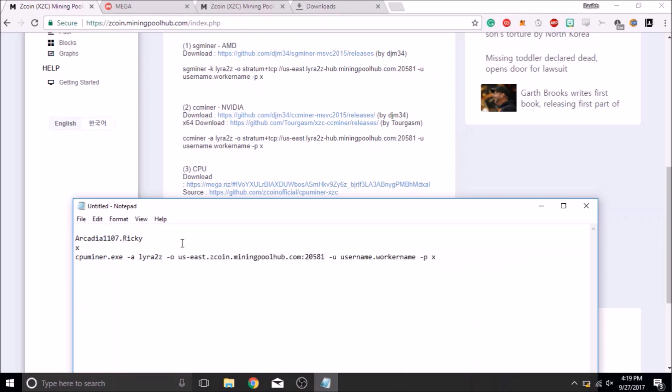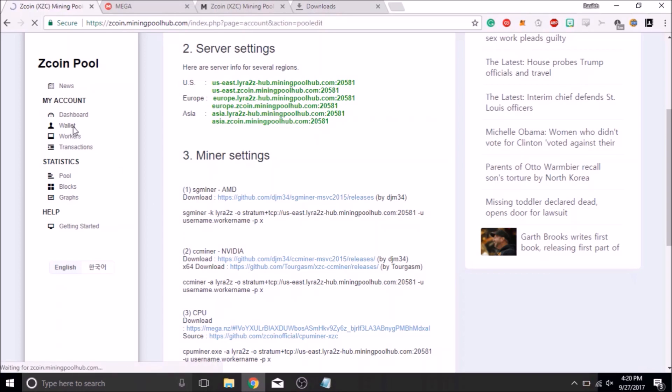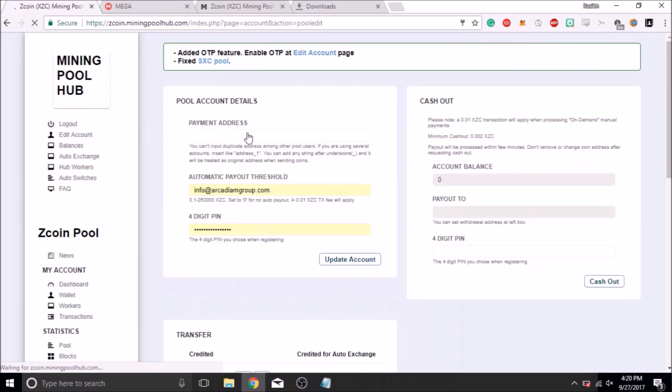Before we start mining, go ahead and click on the wallet button on the menu and set your Zedcoin withdrawal address, so that you can withdraw your Zedcoin later on.